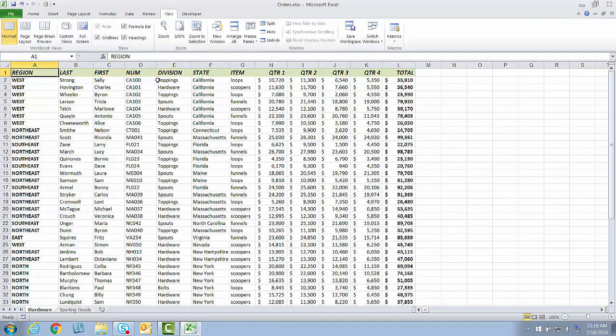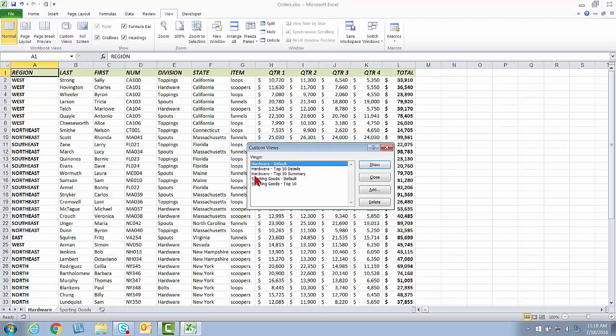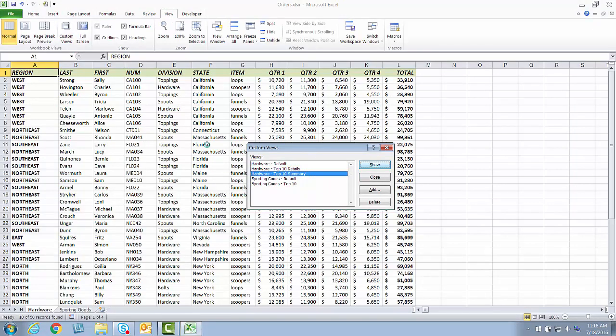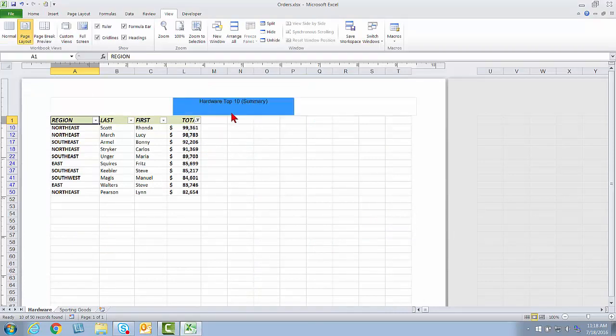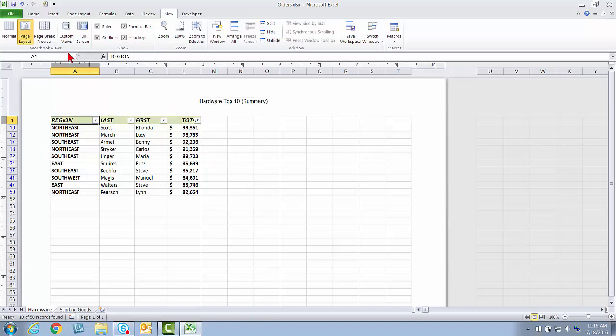But now let's say it's time to do that summary Top 10 print of hardware. So I'll come up to View, Custom Views, Top 10 Summary. Boom. Just like that. Switched the view, put on the header, did the filter, did the hidden columns. Let's say we want to do the detail view of this.